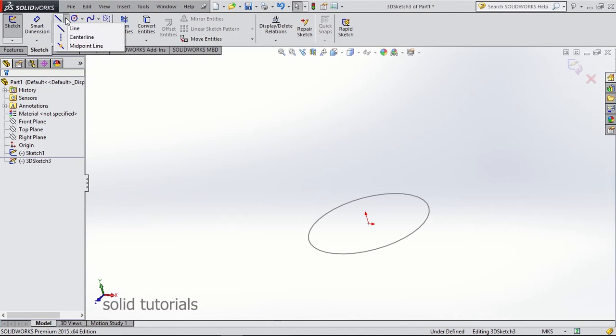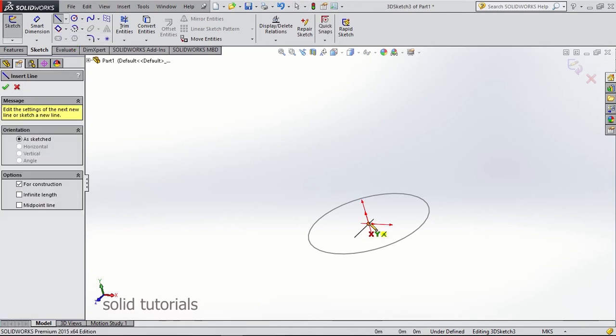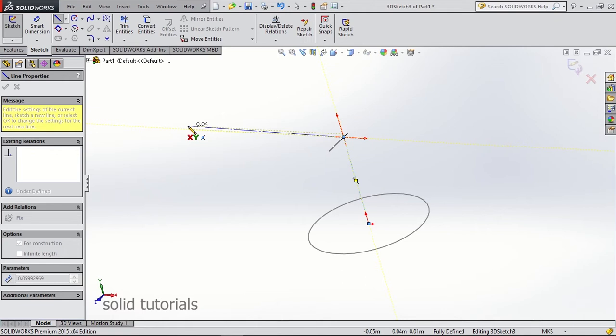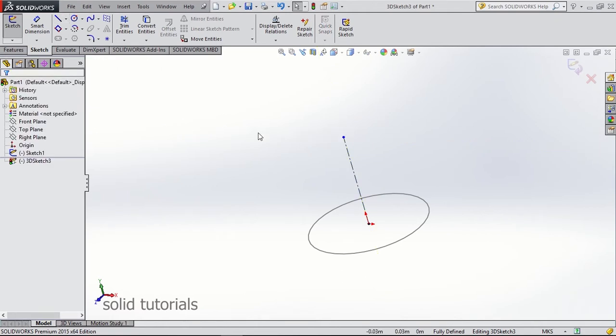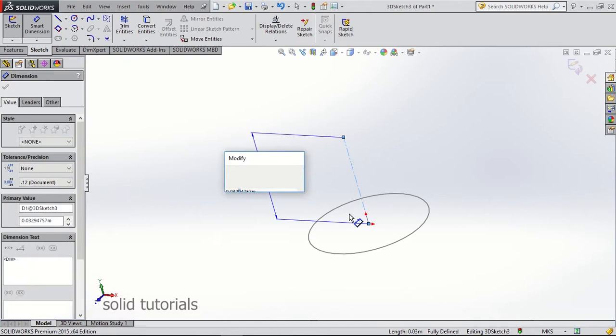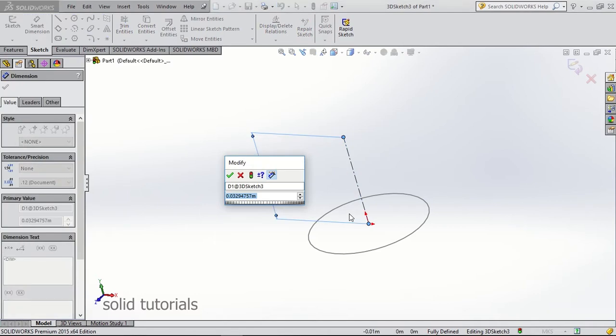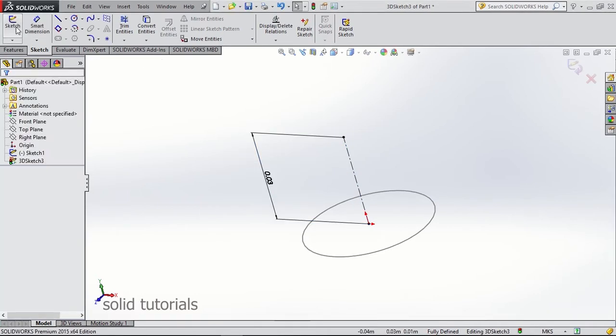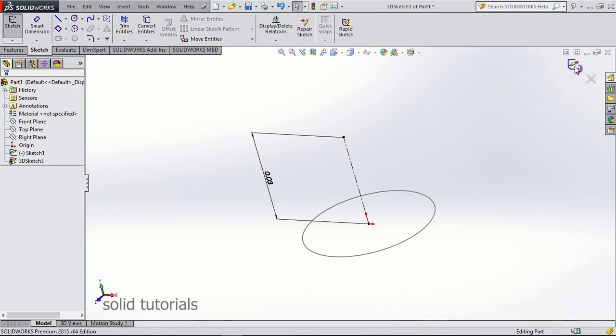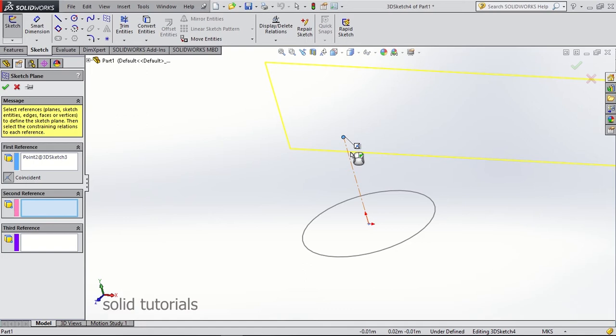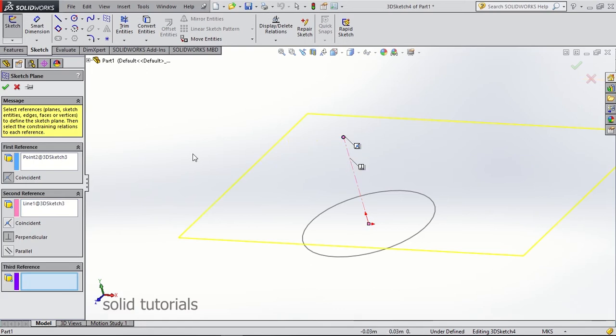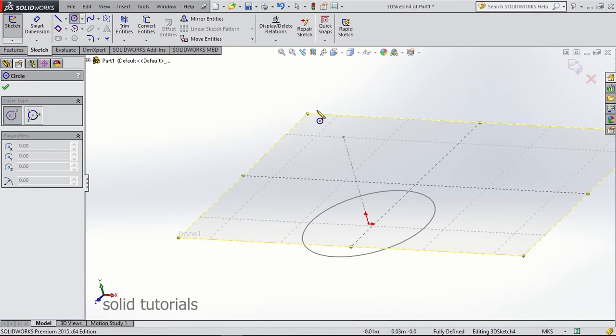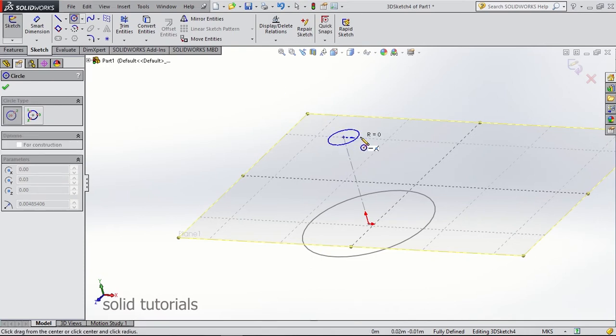Now by using 3D sketch I am going to make a center line which will be used to make another plane which will contain the second circle which will be the top of my main body. Alright, this is the plane that I set. I want it to be perpendicular to this line. And here is the second circle.